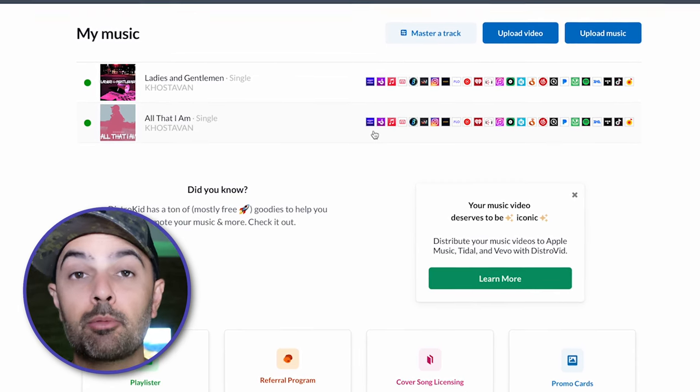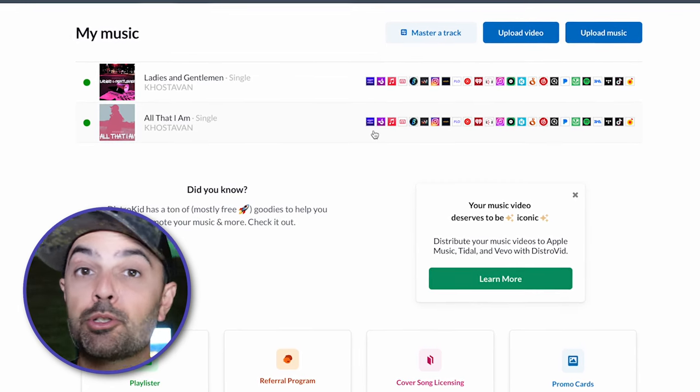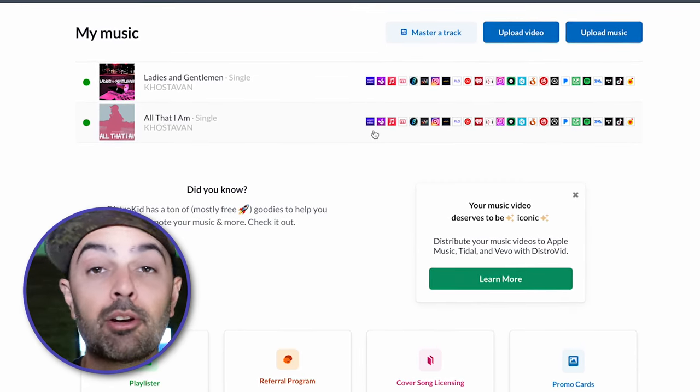So if you're making a TikTok reel and you want to include your own music in there, you can do that. If you're making an Instagram reel and you want to include your own music, you can do that. If you want to find it on Spotify and share it with people, all of those options are there for you.